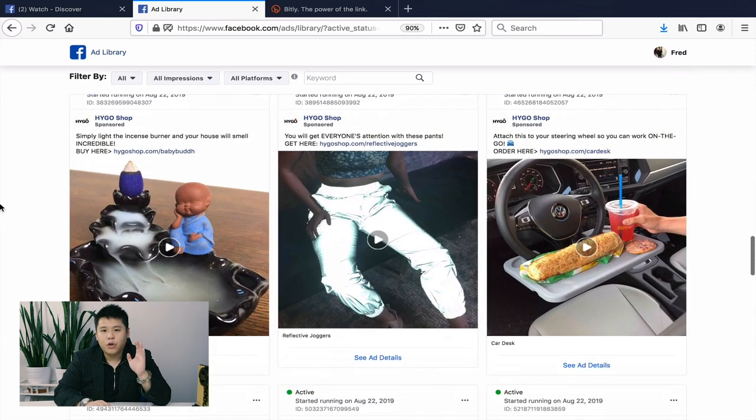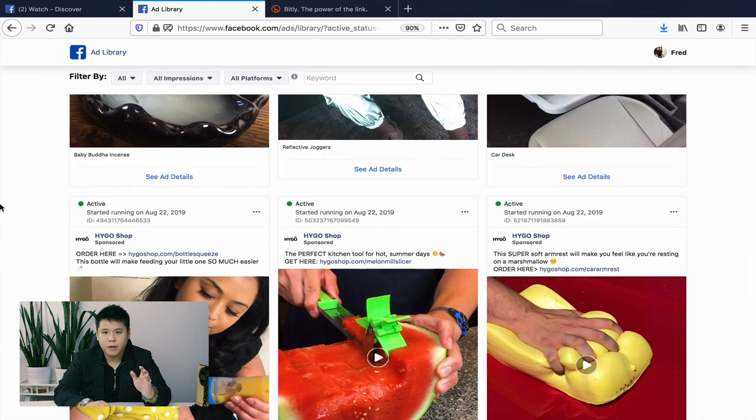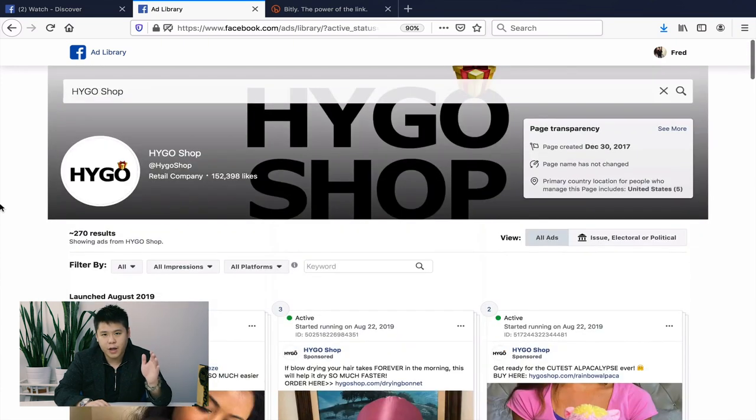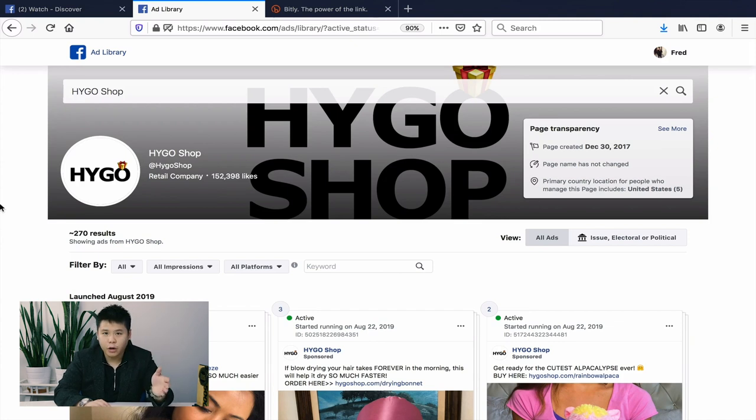Let me remind you: use this strategy ethically. Don't copy word for word — never do that. Use these ads as a resource to learn and see what's going on, gain knowledge, and make variations of what you see. These are other people's hard work, so just learn from them and make your own variations to get more success with your business. This strategy works not just for e-commerce but also for digital publishing, affiliate marketing, and lead generation.